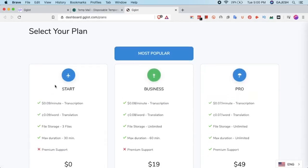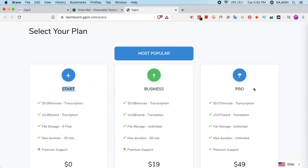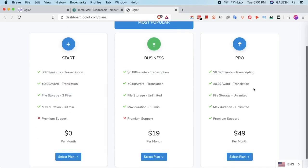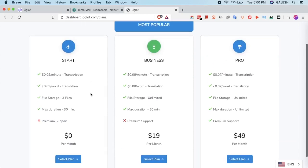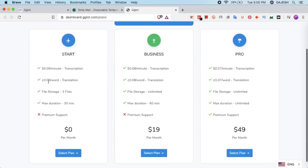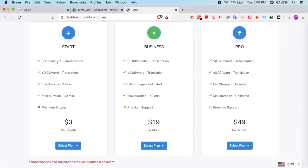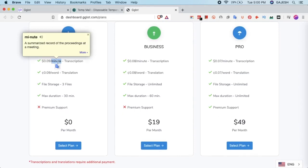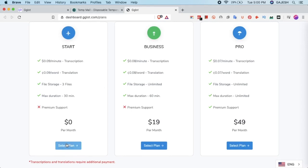Gglot has 3 plans: start, business, and pro. In start they give you $1 for free as a trial and charge you $0.09 per minute which is deducted from the $1. Now click on select plan.